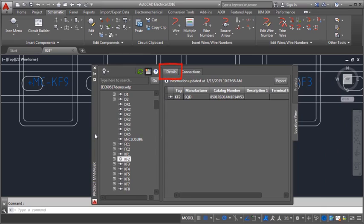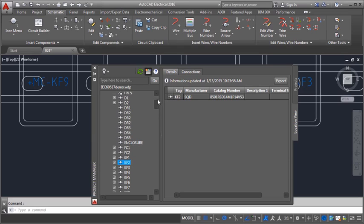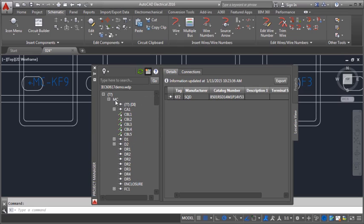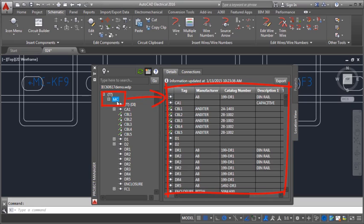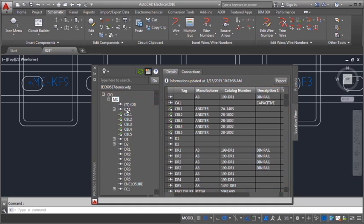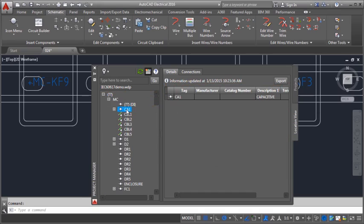The details tab shows information about each component. Select a node on the component tree to show the details of all the devices in that node. Select one device and see the details for just that device.